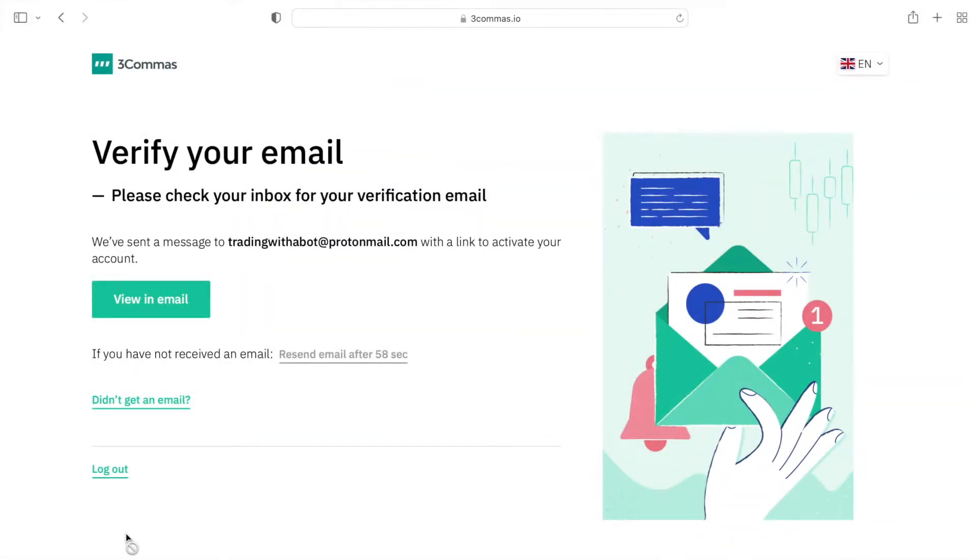As the next step, 3commas will send a verification link to your email and you'll need to open your inbox and click on the link.